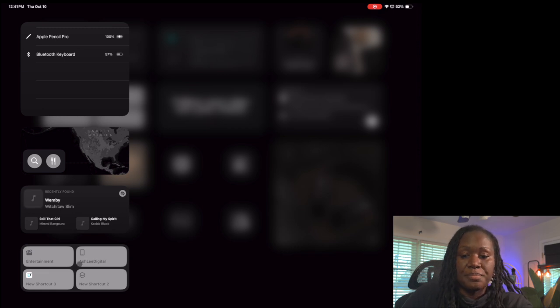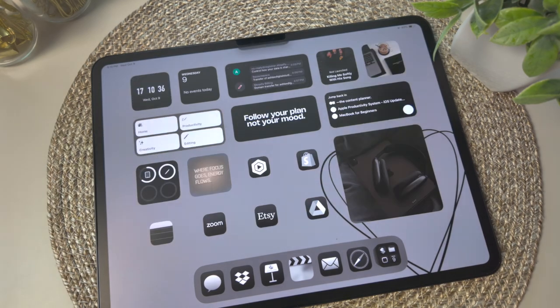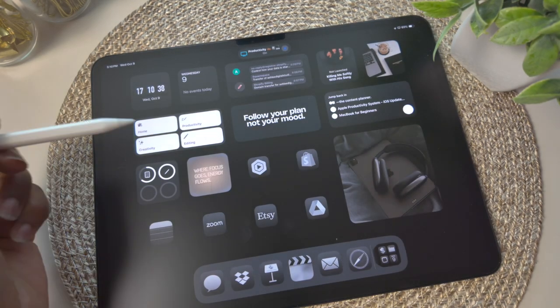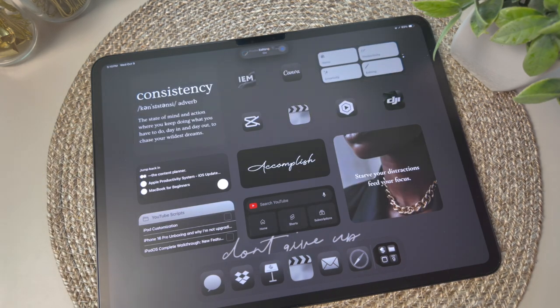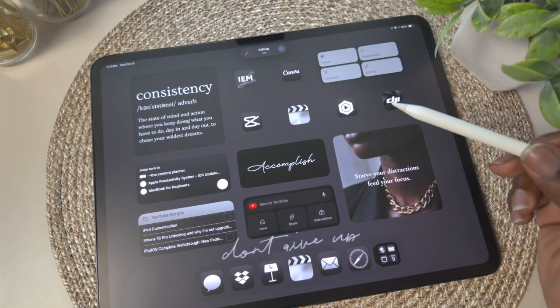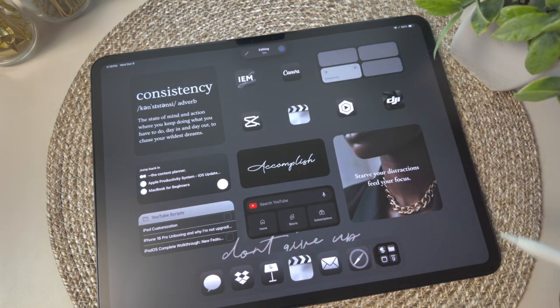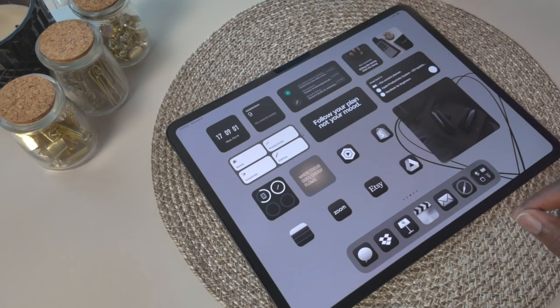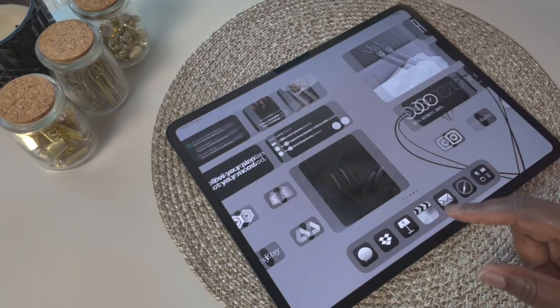That's my complete iPad setup. If you're interested in seeing how I set everything up, check out the iPad productivity video link below where I go into details on my complete setup process. All right, y'all, till next time.